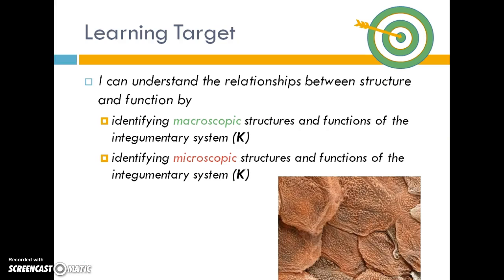When looking at the skin, we'll begin with the big macroscopic structures and what they do, then break those down into smaller microscopic components to see how they do those big things on a small scale.